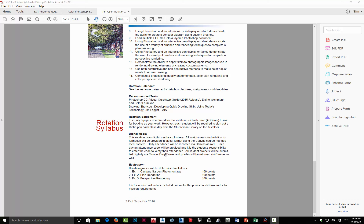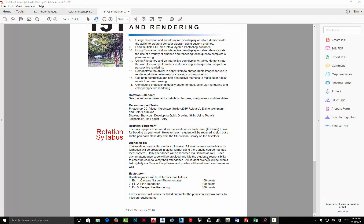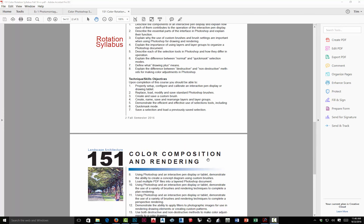Each exercise will have very specific criteria and a breakdown of how it's going to be evaluated — what points are assigned for which parts of the project. Each project is worth 100 percent just to keep it simple, and they're each worth a third of the rotation. That's an overview — please read through the specifics and make sure you're familiar with it.